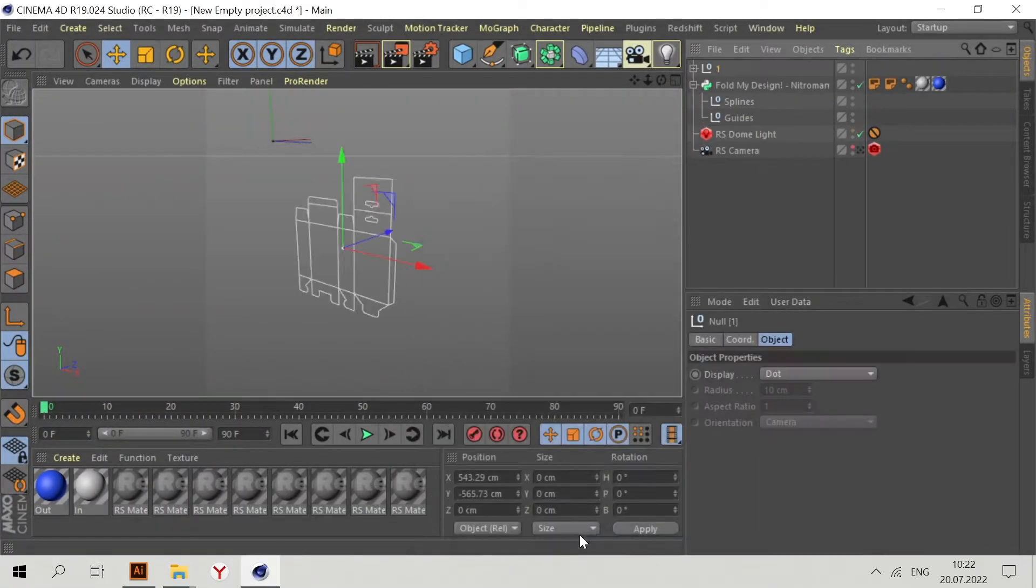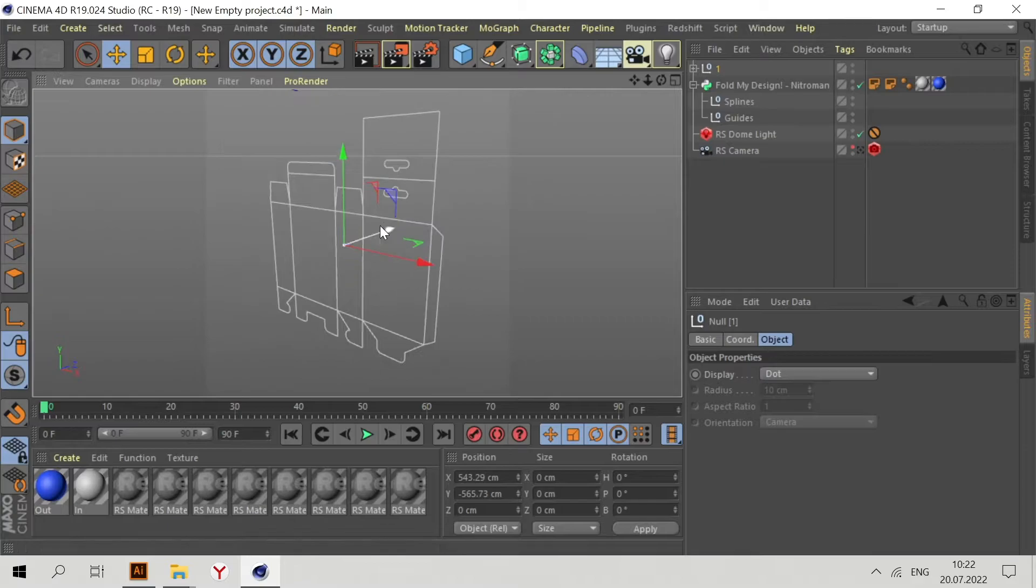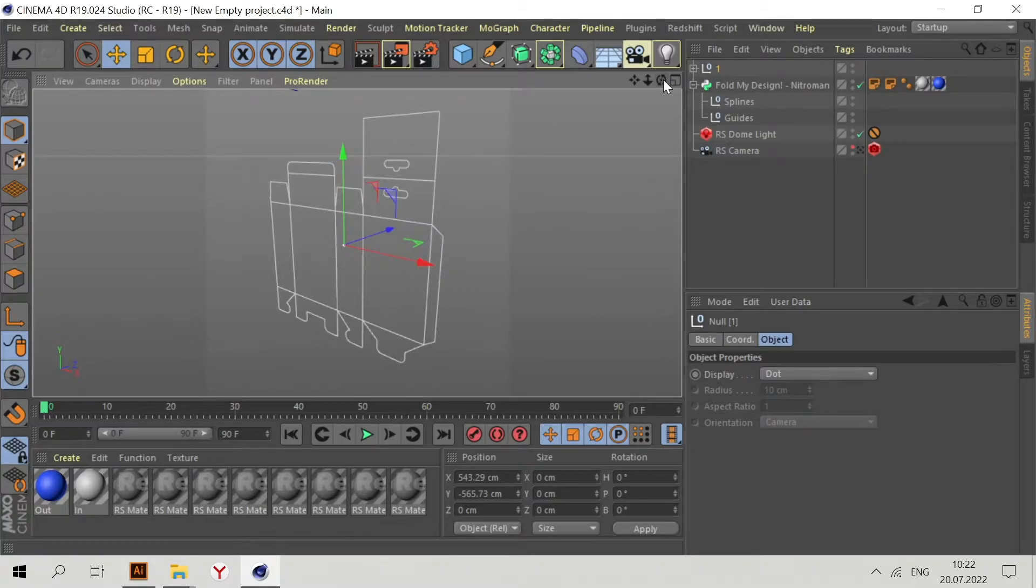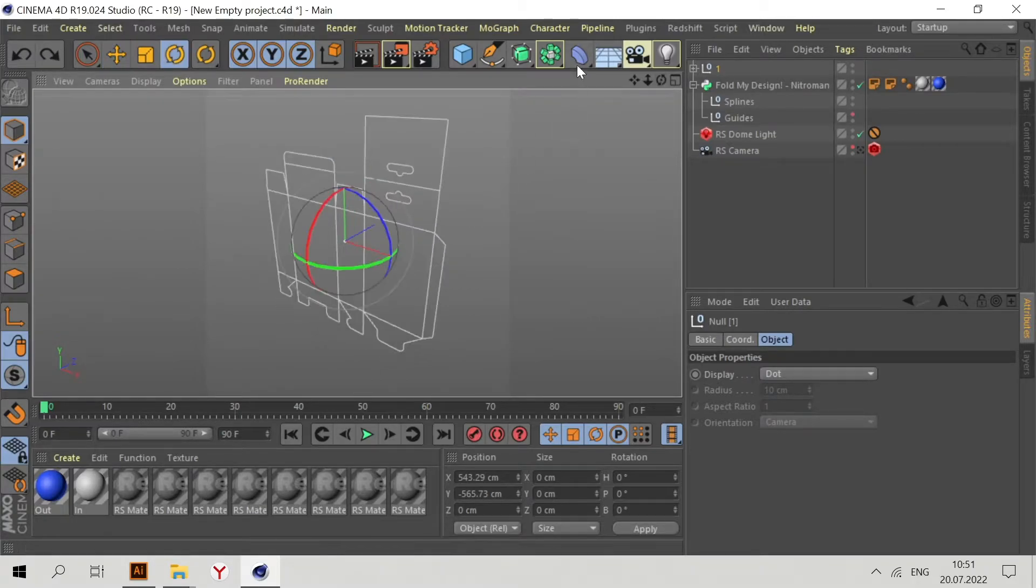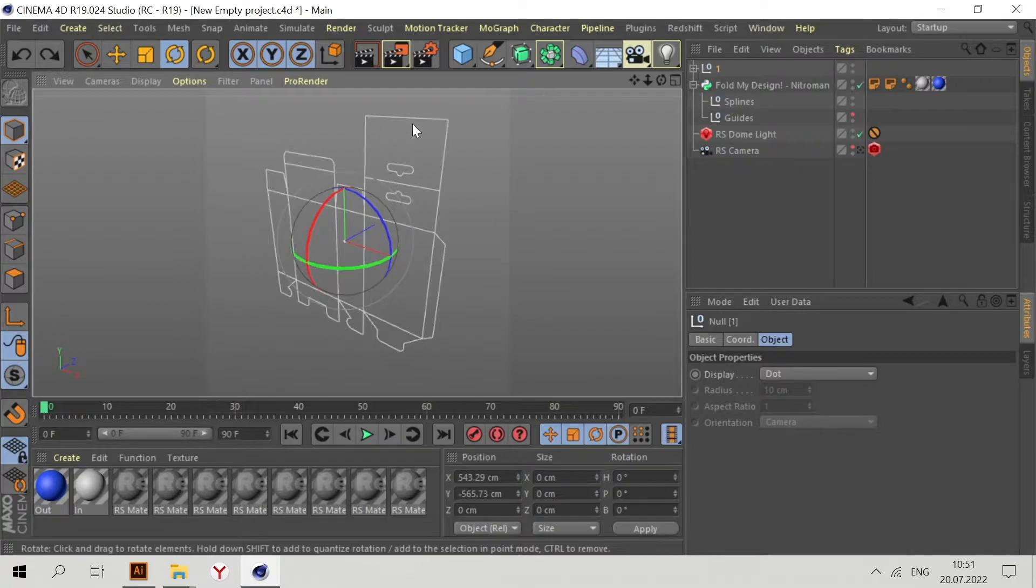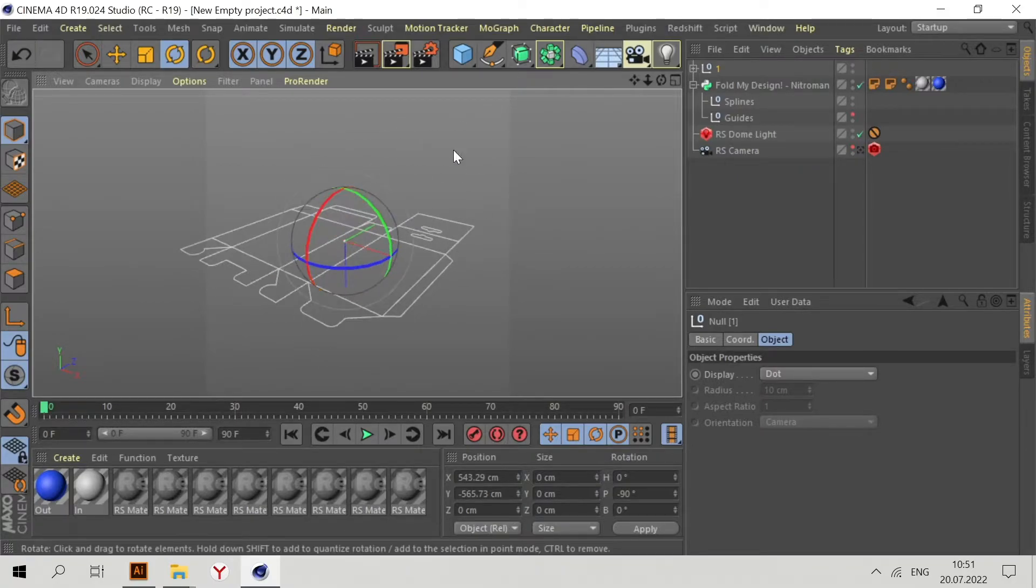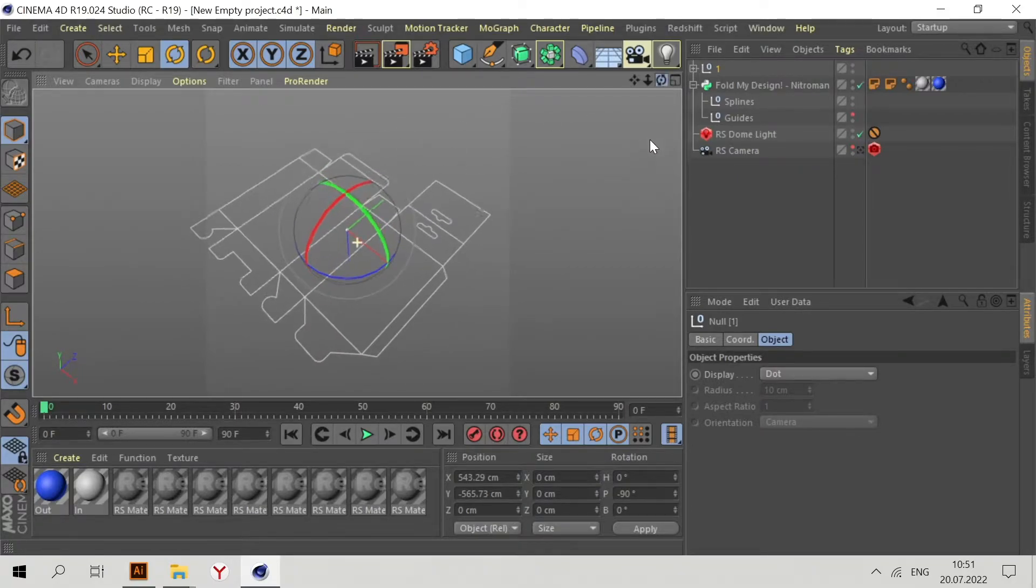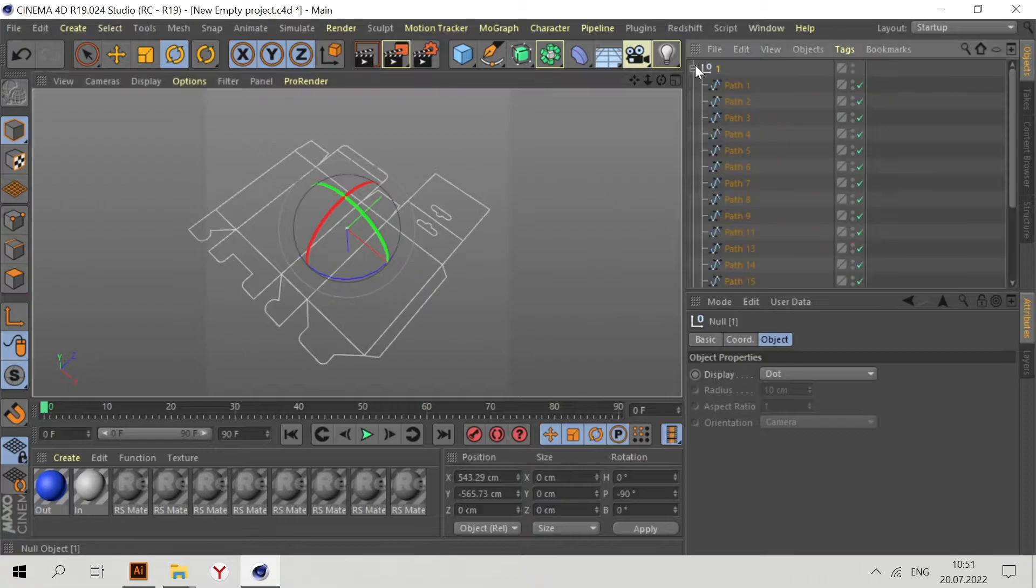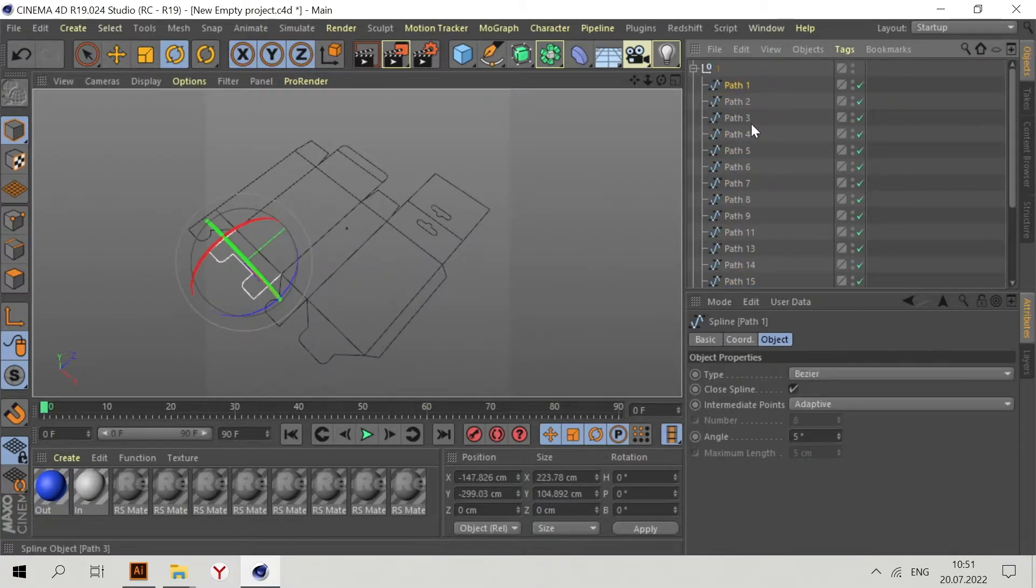Press OK and now we have this packaging in Cinema 4D. We need to place this packaging horizontally, then select all these splines.